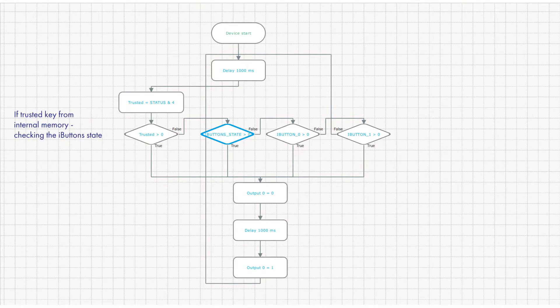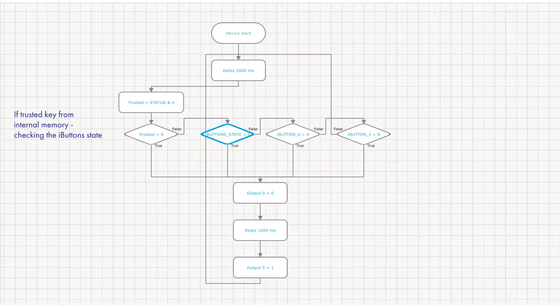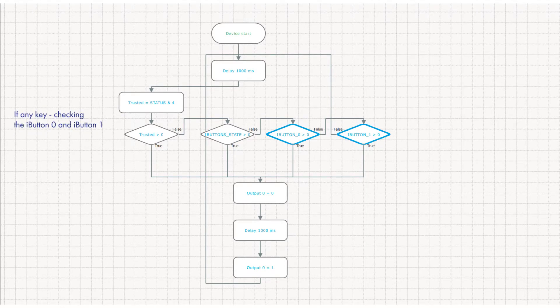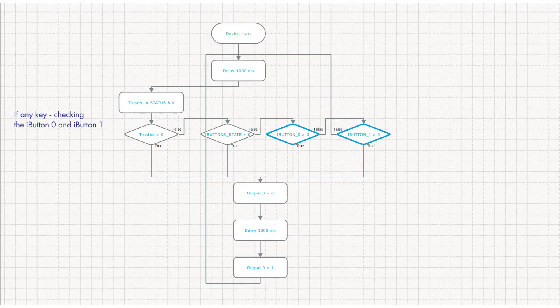If the Trusted Keys list is in the internal memory, we check the I button State variable. It will be more than 0 if at least one Trusted Key is attached. If we need to check any key, trusted or not, then we simply check variables I button 0 and I button 1.